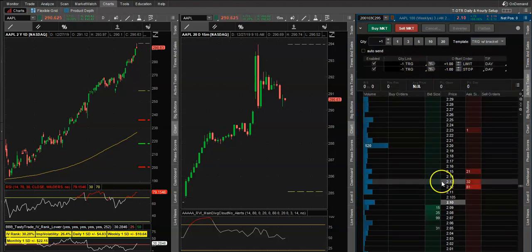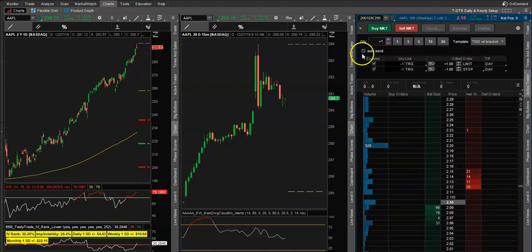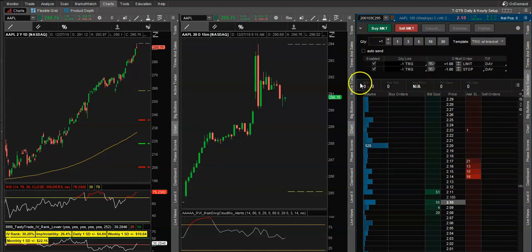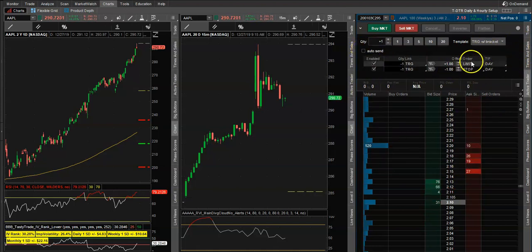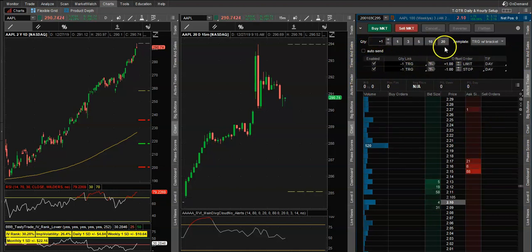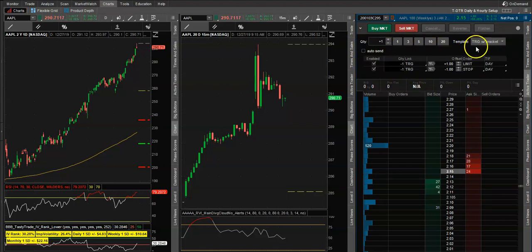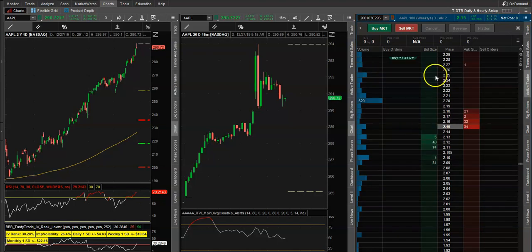Just go to Single Trade with a Bracket, and this is where you can set up your take profit and stop losses. They do have to be day orders to be executed, and they also have to be limit orders. Play around with that.